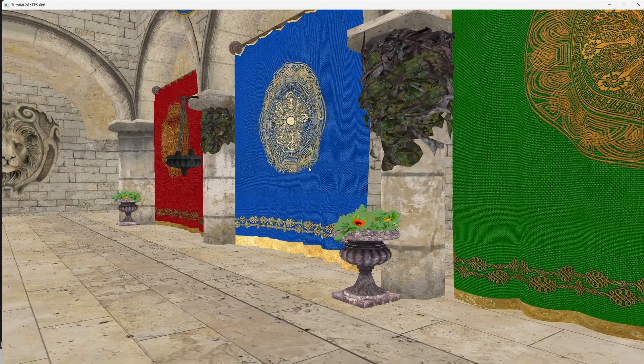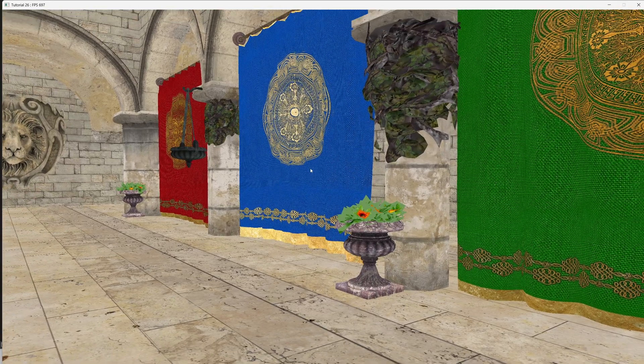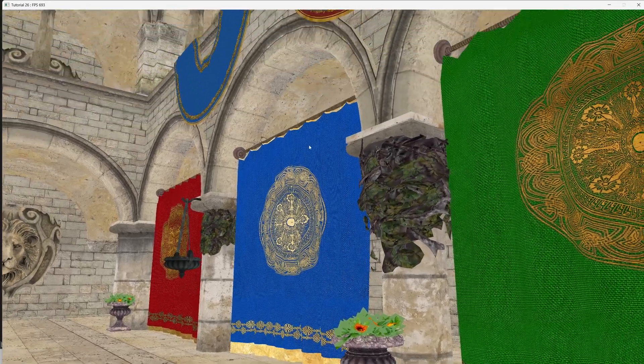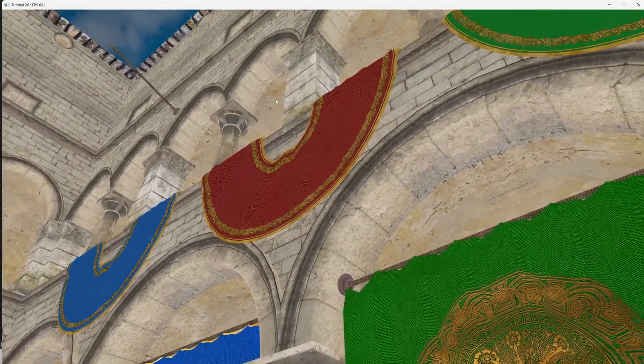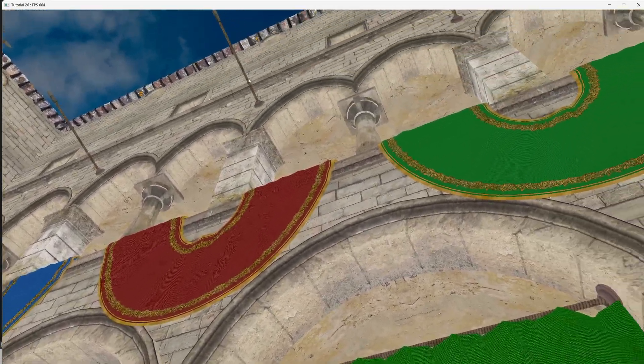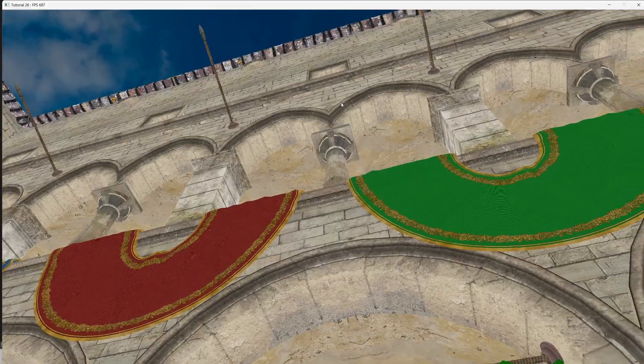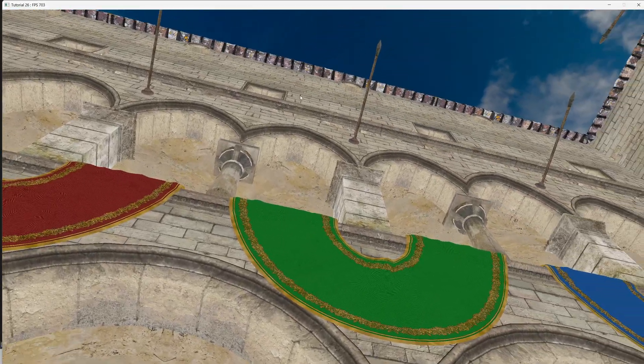So if everything is okay we should be able to render correctly a model with multiple submeshes and multiple textures. Thank you for watching and I will see you next time!